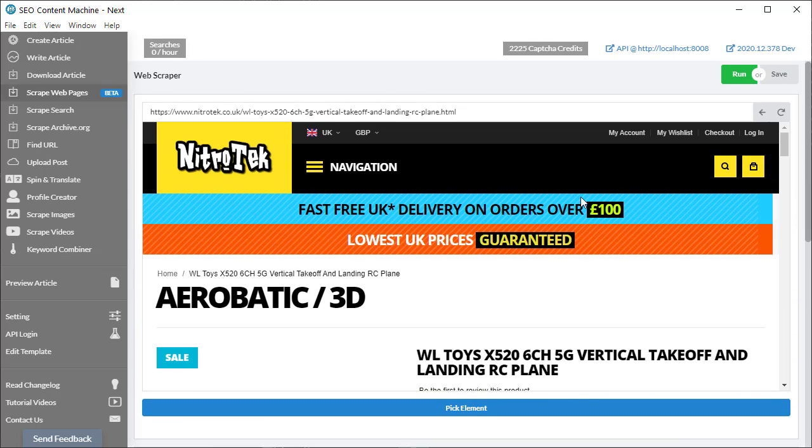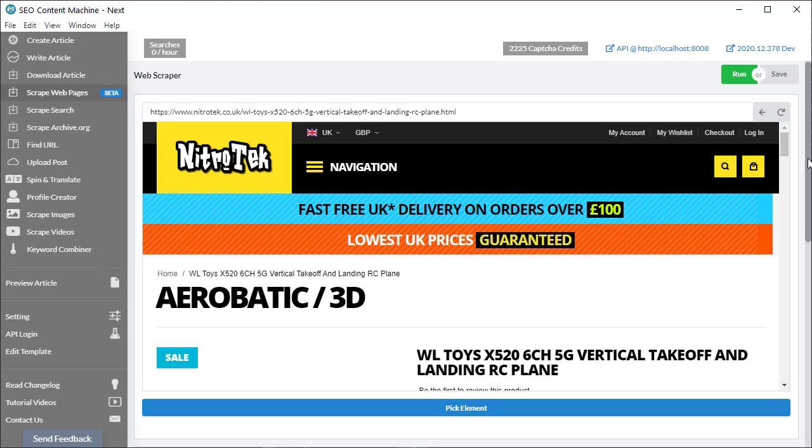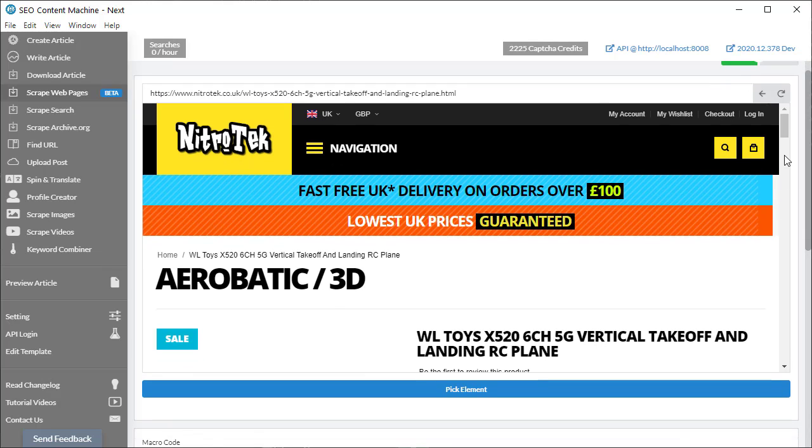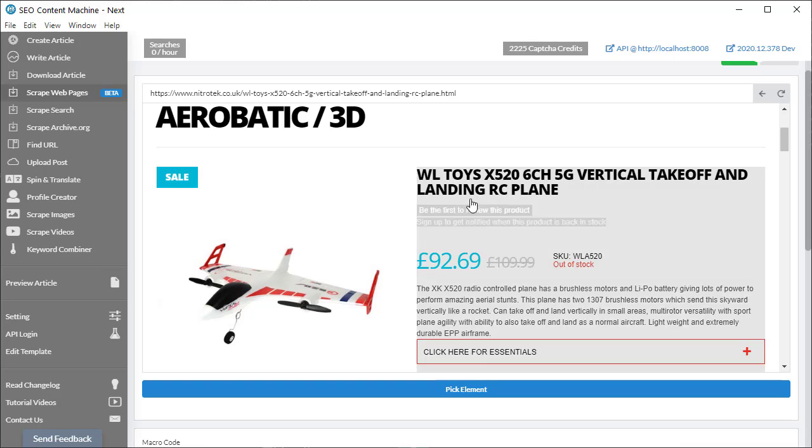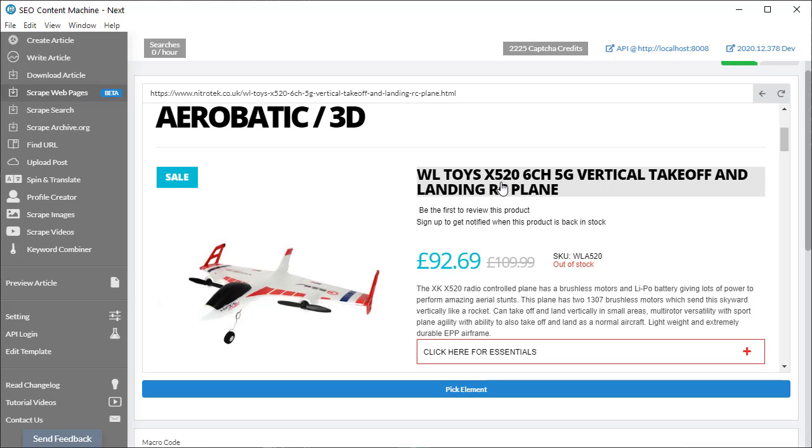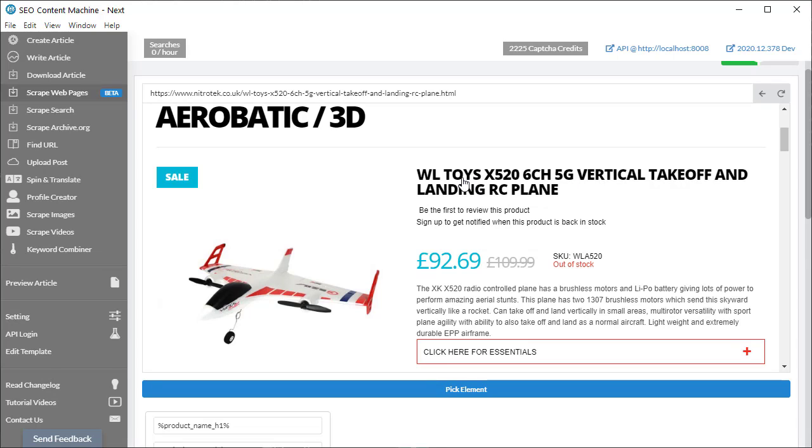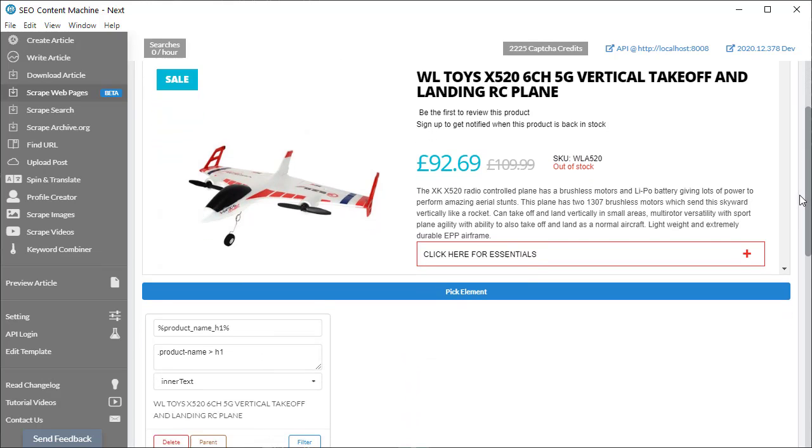So go back up to the web browser window. Firstly, I want to select the title of the product. So I'm going to click on pick element. And as you can see, when I hover over items on the page, you get this grey background. So when I click on this title, and I scroll down a little bit.